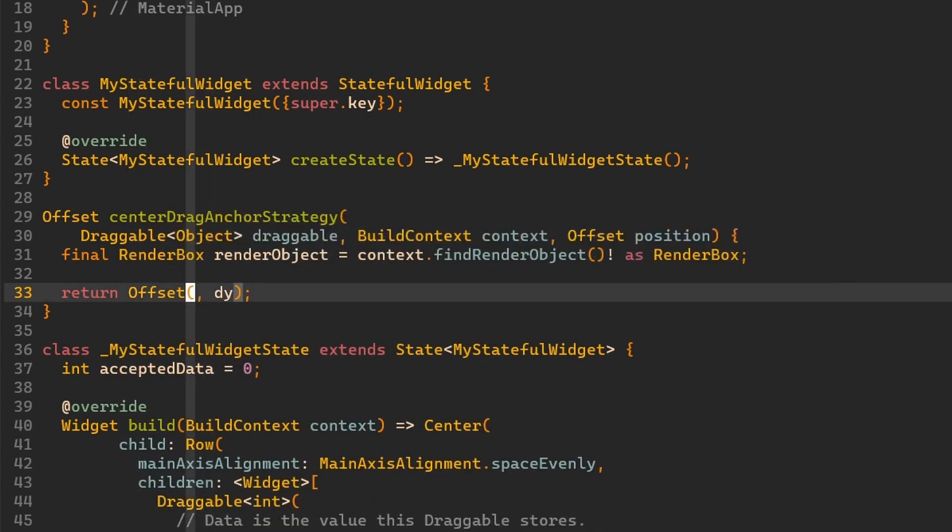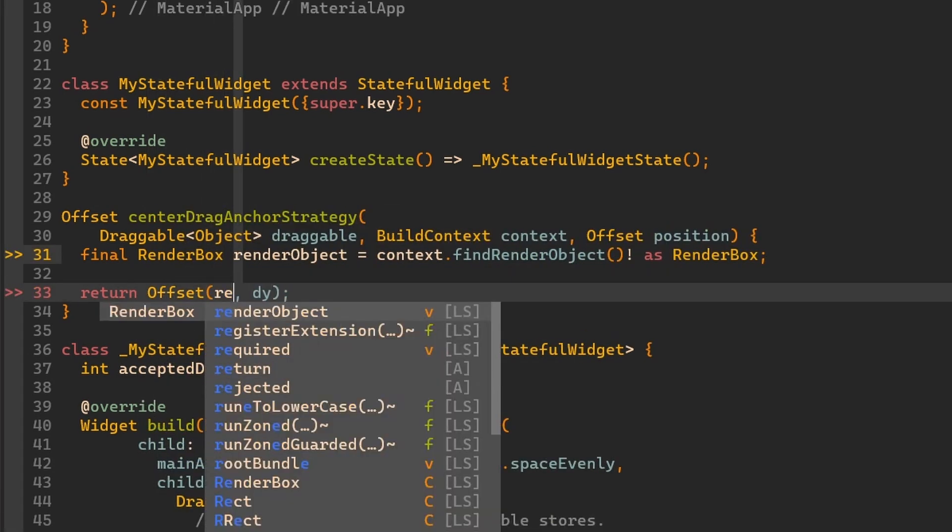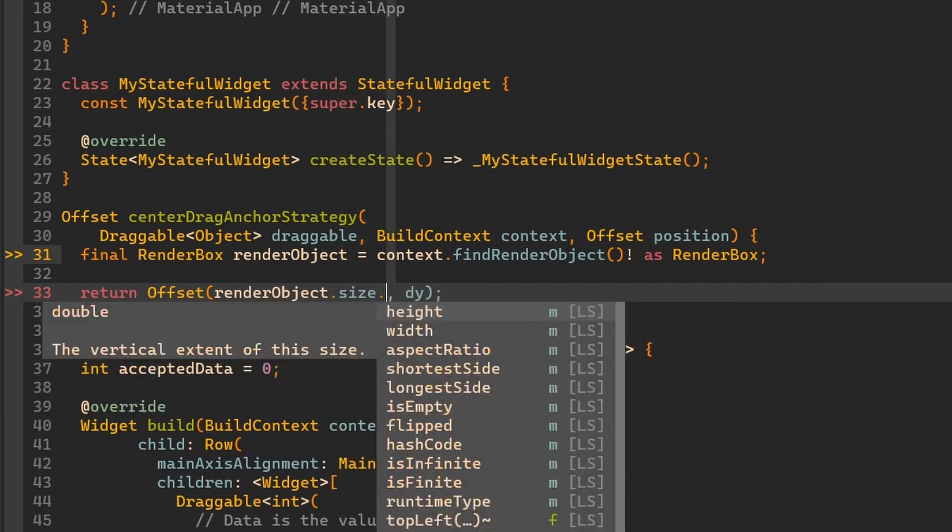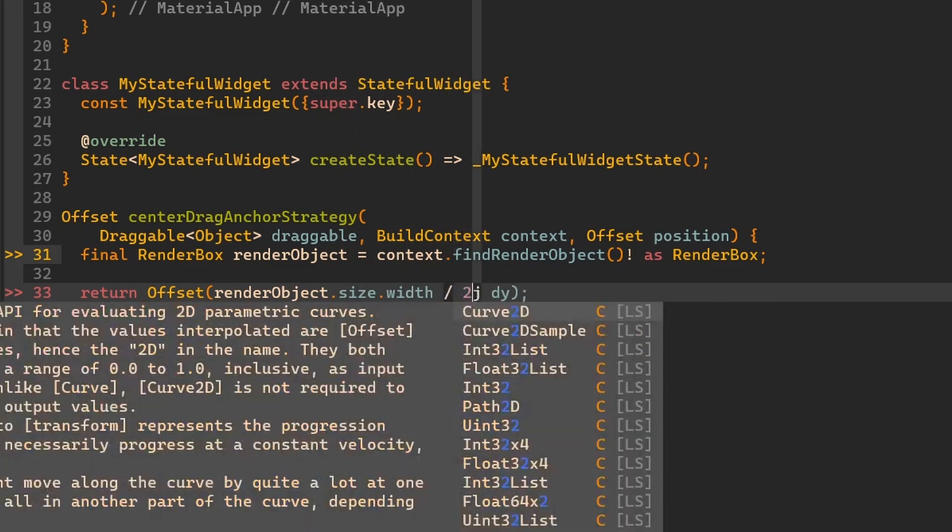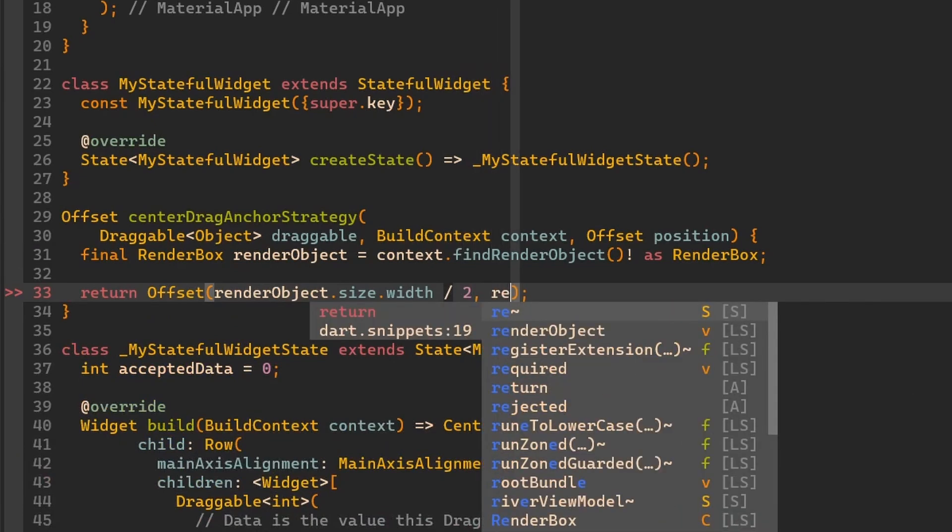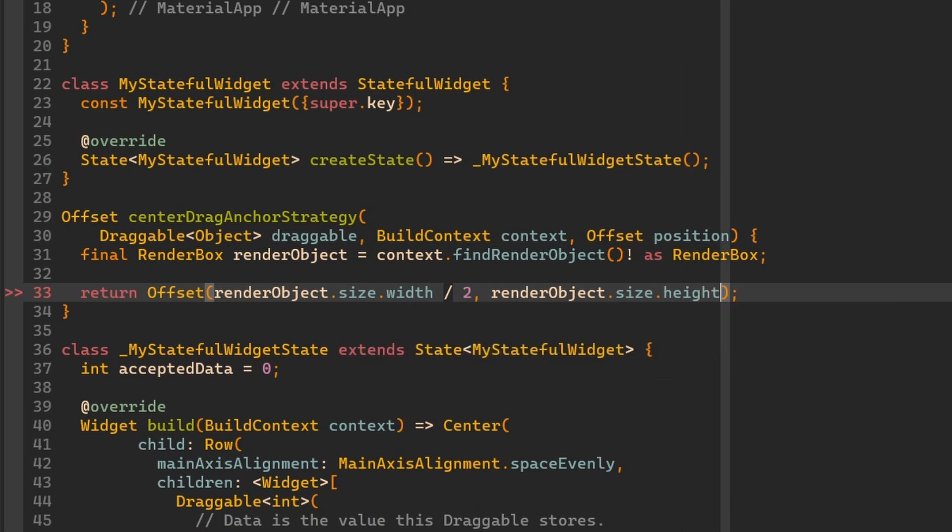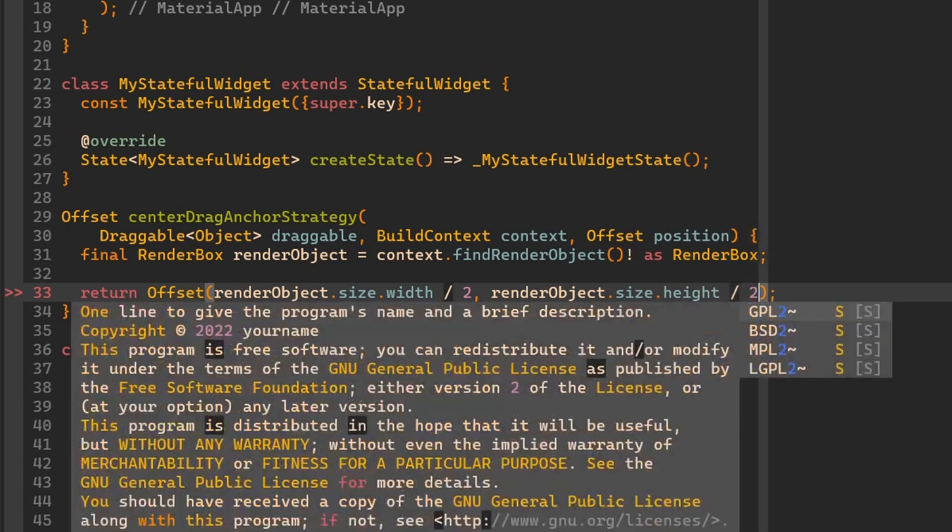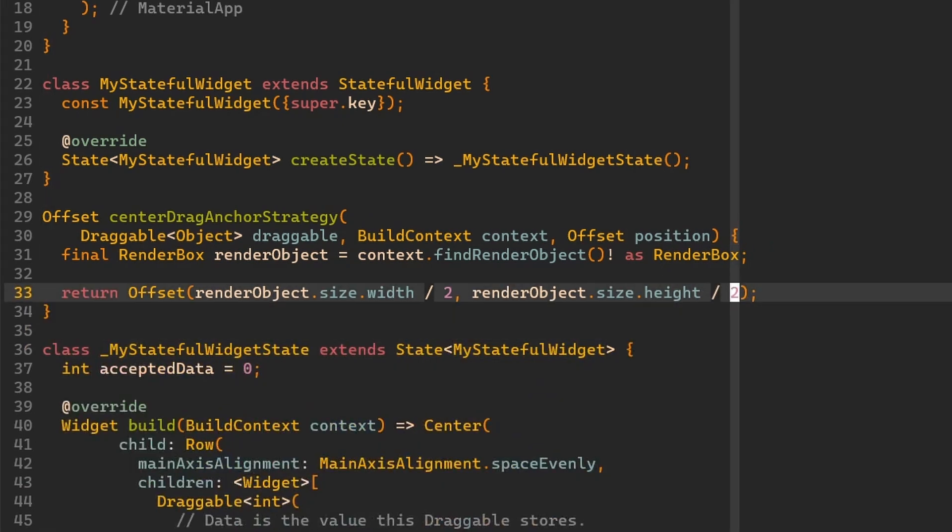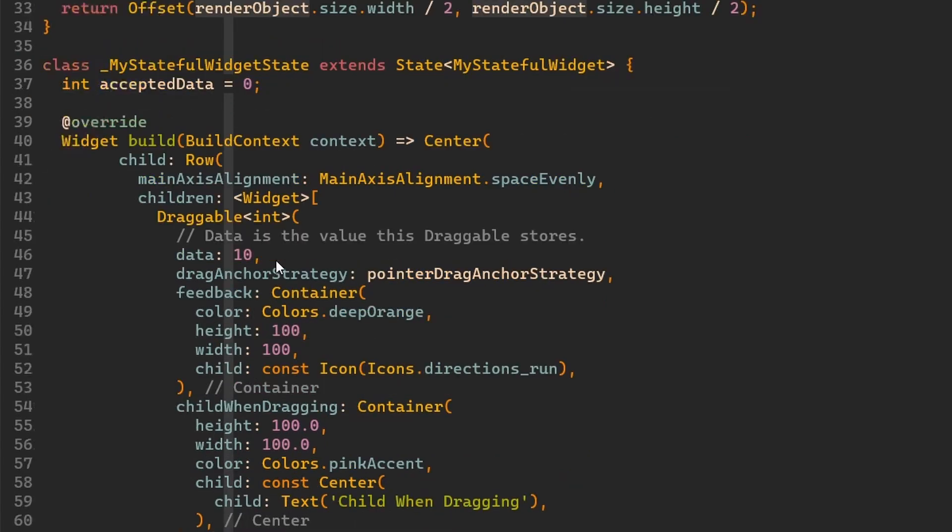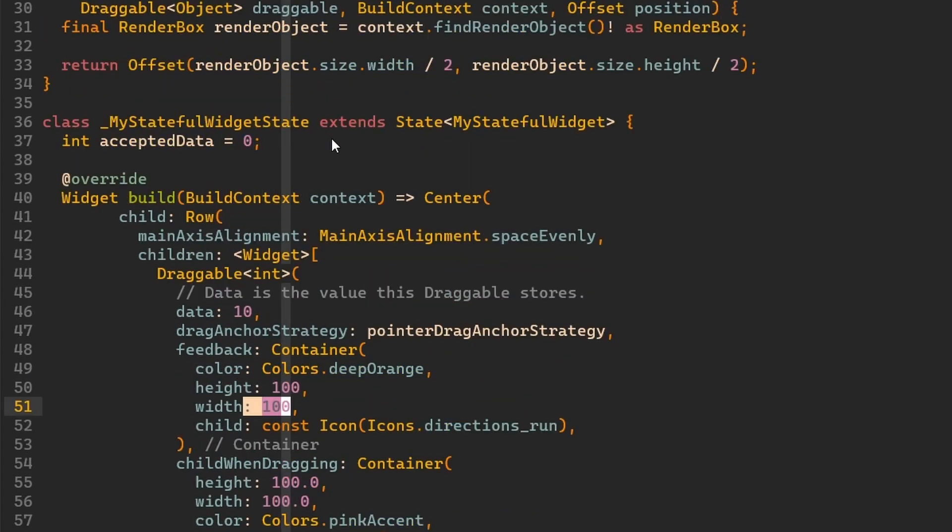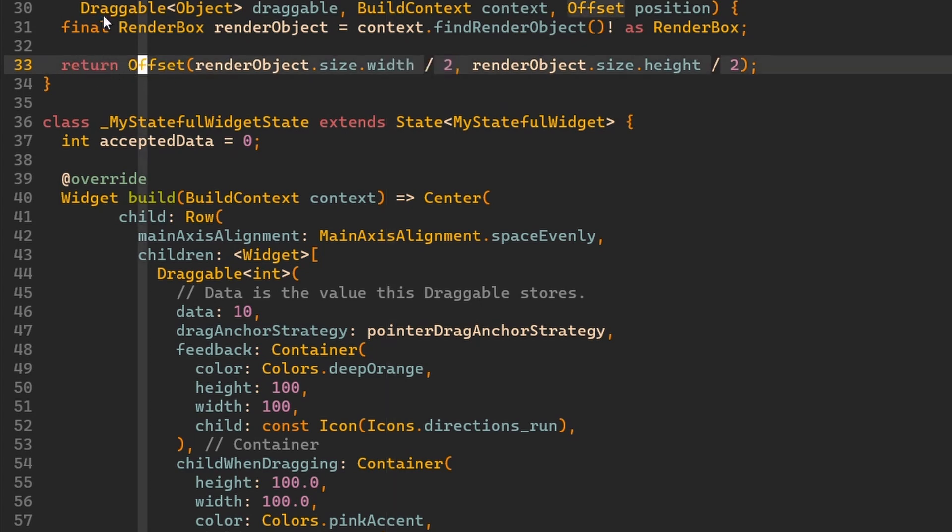So here we can use our render object. We can get size out of it and we can type in width and then we can divide it by two. And now let's do the same with the height. There we go. So we have our render object which is defined by a container that is limited here by height and width of 100. And then inside of here we take this width and height, we divide it by two so it will be in the middle, and then we return that offset.